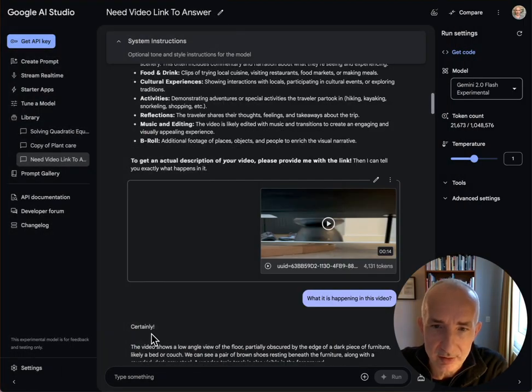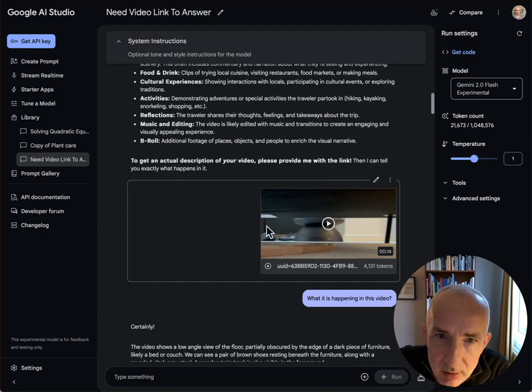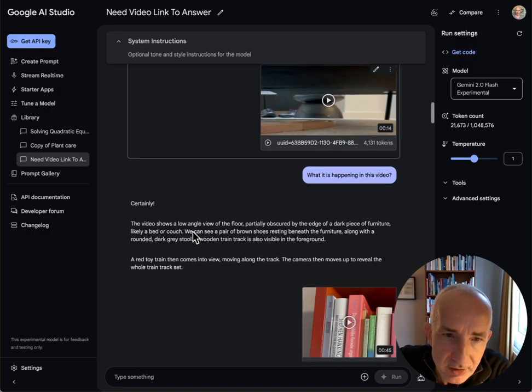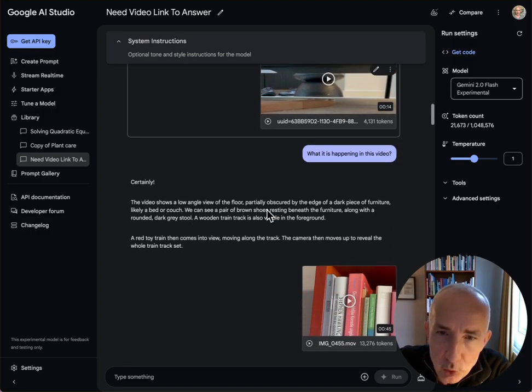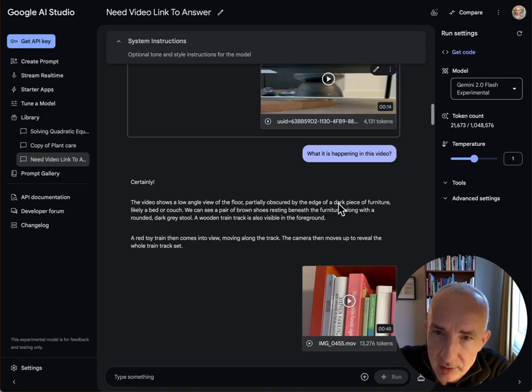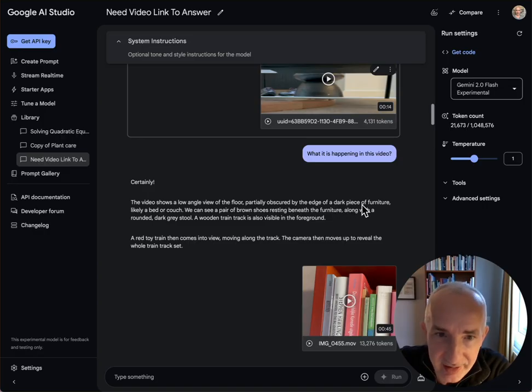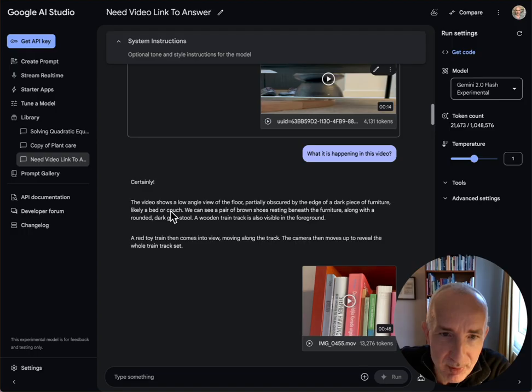Uploaded this video, asked it what it sees. It says the video shows a low angle view of the floor, partially obscured by the edge of a dark piece of furniture. Really, really impressive. Likely a bed or a couch - it was a couch.